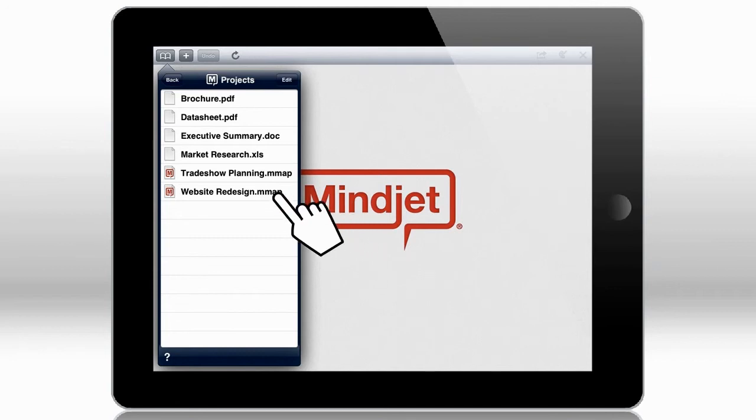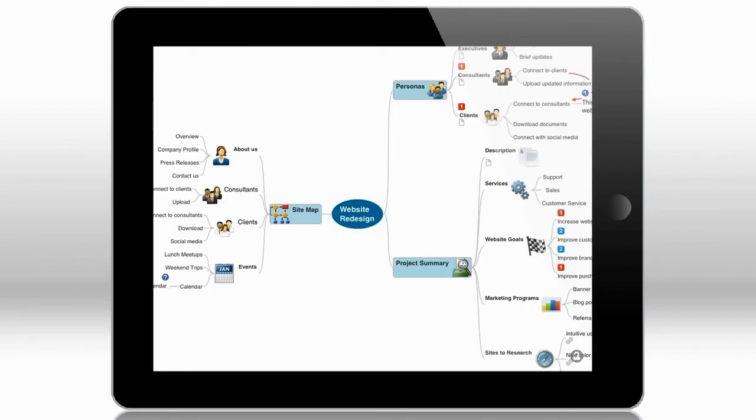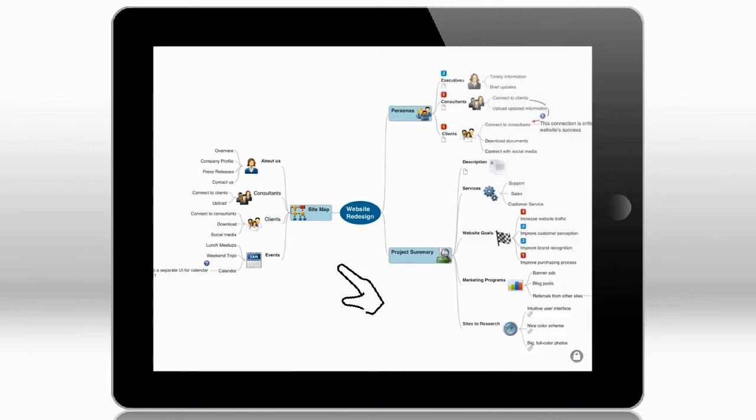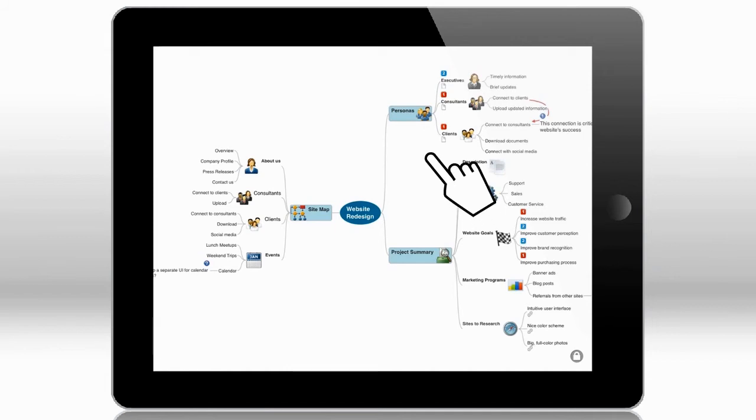Now let's open a map so you can see what that looks like. When you have a large map like this one, you can either pinch your screen to shrink the entire map, or you can collapse branches to show only relevant content, like this.